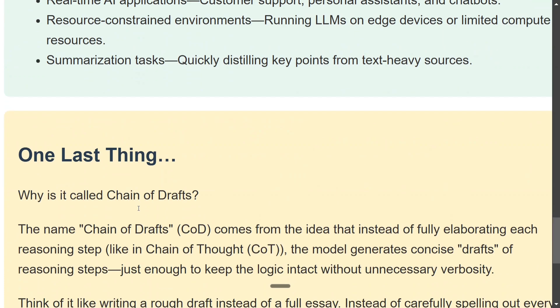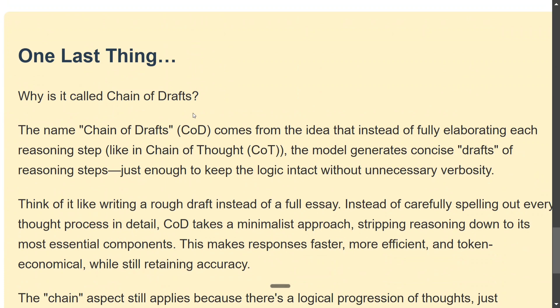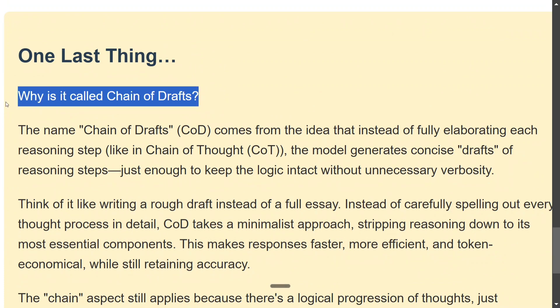And summarization tasks. One important thing: why is it called Chain of Drafts? It's an interesting story. It comes from the idea that instead of fully elaborating each reasoning step, the model generates concise drafts of reasoning steps. This is how you take notes in college, right? You don't write the full sentences; you try to keep up the crux of the idea.